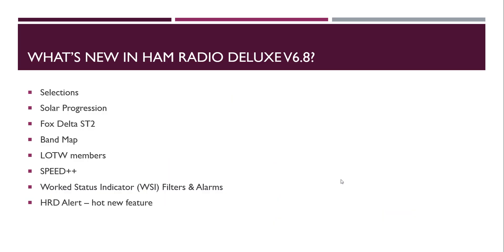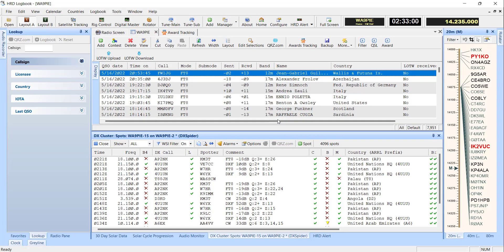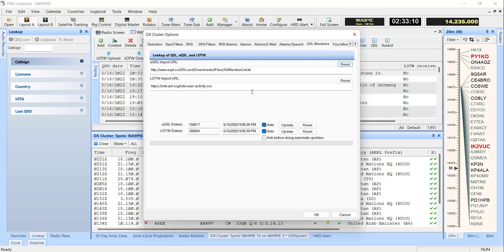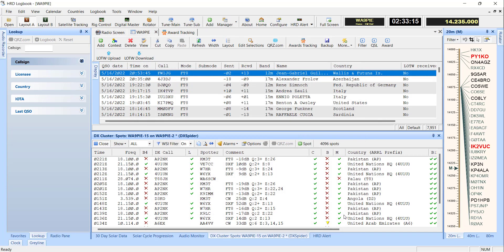Then Logbook of the World members. There's an updated resource that we're now using for Logbook of the World members. And instead of pulling it from a third-party site, we can now pull it directly from Logbook of the World. And we've got the latest information there, which is really helpful. Eventually we'll let you parse that out by date.